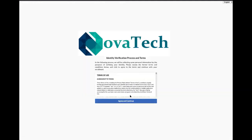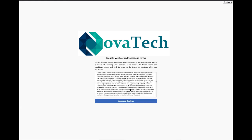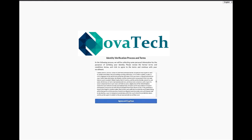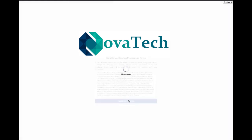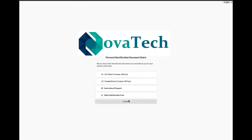The next step will be the terms of use, which you will have to agree to in order to continue. Next, select an identification document of choice.